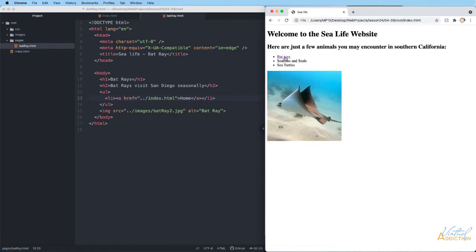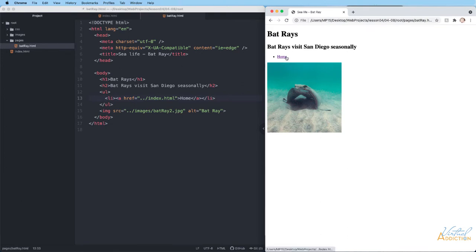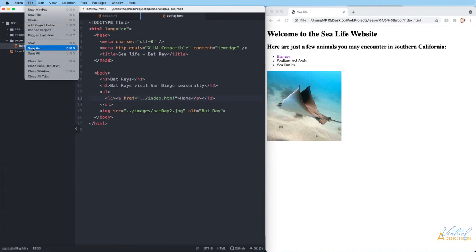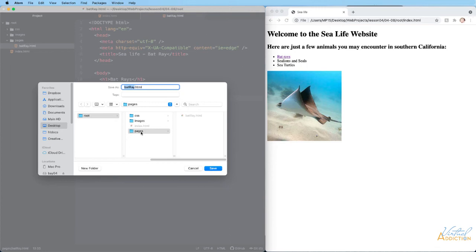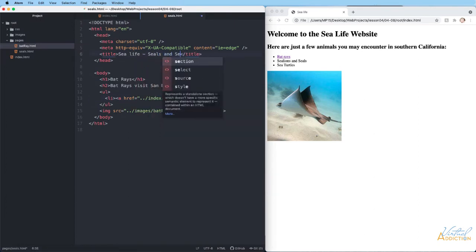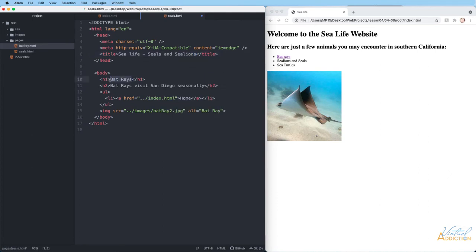At this point I have a website — essentially two pages linking to each other. Let's build another page: the sea lion and seal page. I'll start from my bat ray page since it will be very similar, using File > Save As, making sure it's saved in the pages folder, and calling it seals dot html. I'll update the content to say 'sea life,' then 'seals and sea lions' for both headings, and 'Southern California is home to many pinnipeds.'